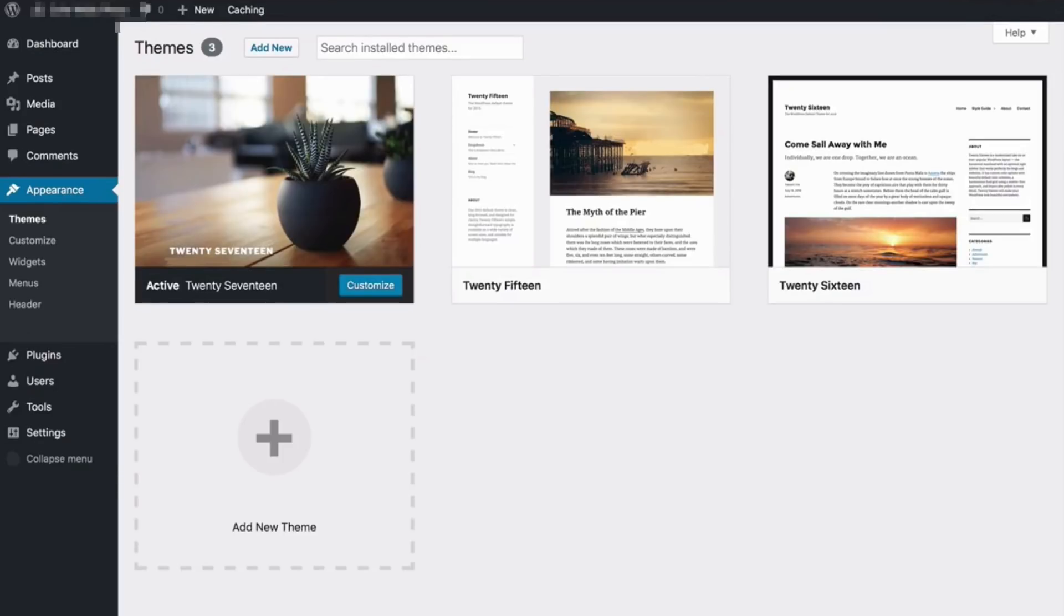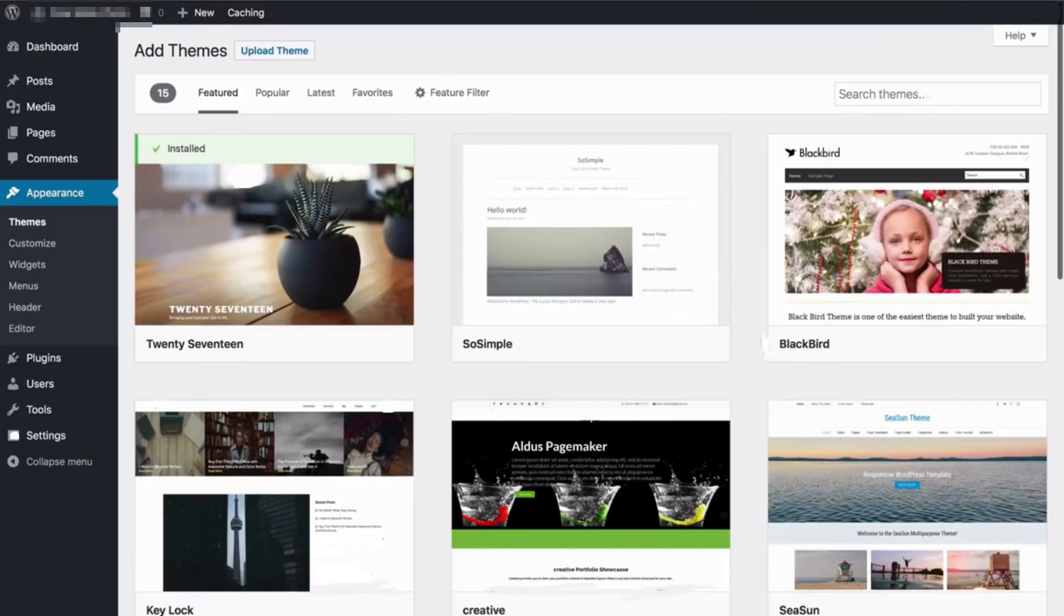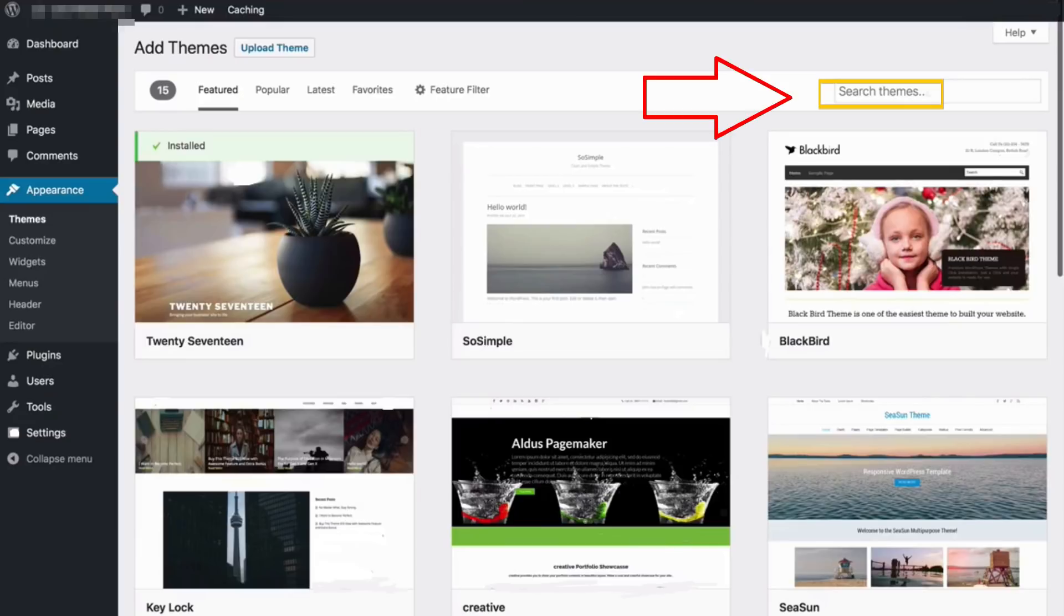You can also find tons of themes by clicking on this add new at the top. And you can also search all the themes here. If you have any specific themes in mind to search, click on this search themes option. These themes are built by the random developers out there.